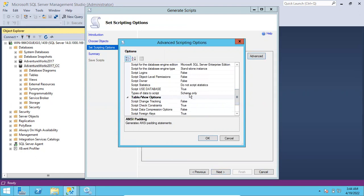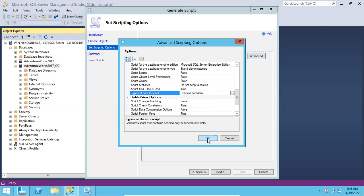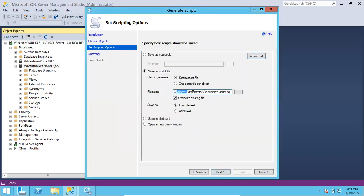Select the Advanced option. Here I can show you one option called 'Type of data to script'. If you choose 'Schema only', you will get only the schema - the structure of the particular object. You can generate schemas for all the objects without any issues. But if you want a table with data, you have to choose 'Schema and data'. If you choose schema and data, it will script out the table structure and data as well.